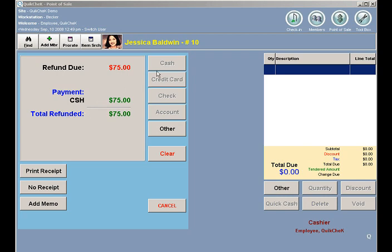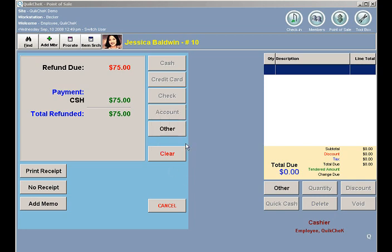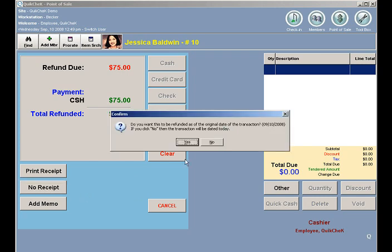When I click Refund of Cash, I can then print a receipt or choose no receipt. At this point I can add in a memo — Jessica was renegotiated — and then I'll click no receipt.